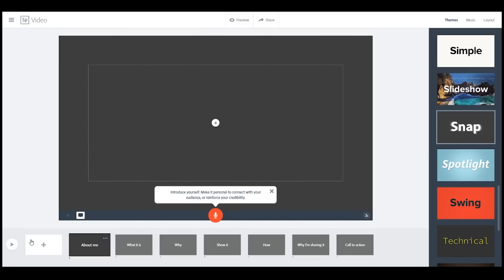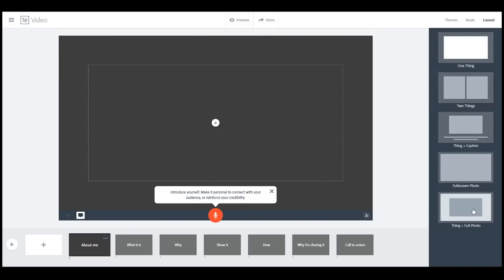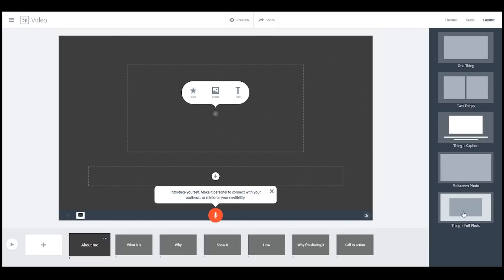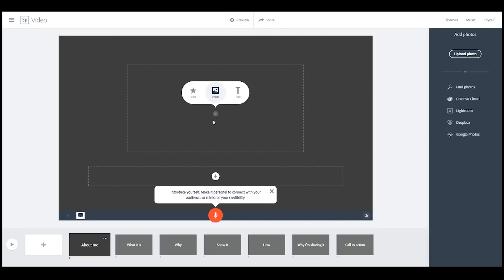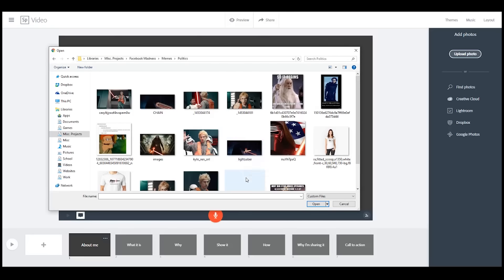Down here is where we actually control the different slides — it works kind of like PowerPoint. To add a new slide, click this button. We have a recording button; when you click it, it will record your microphone so you can do voiceovers — very, very easy. To watch the entire slideshow, click this button. We have different music options, and then these are different layout options for the page itself: one item, two items, a thing with a caption, full screen photo, and full photo.